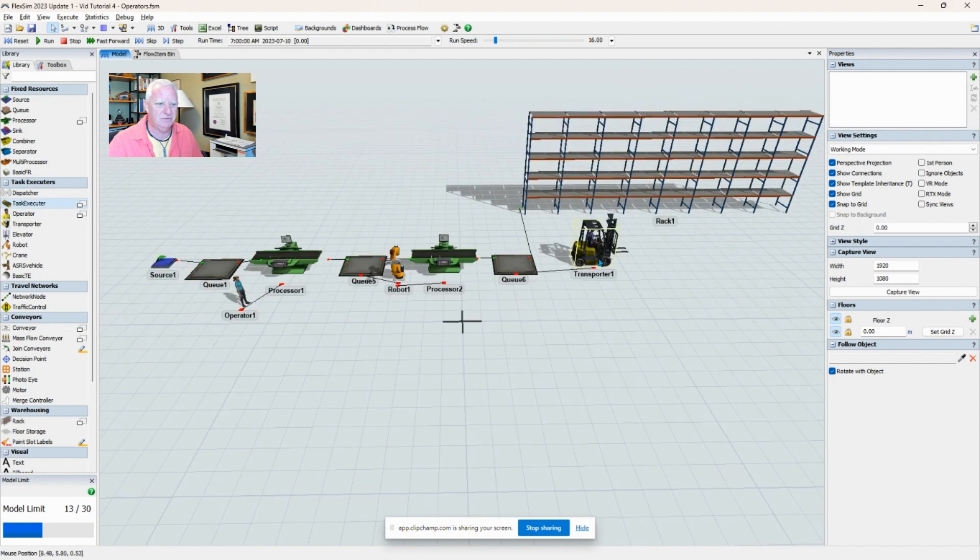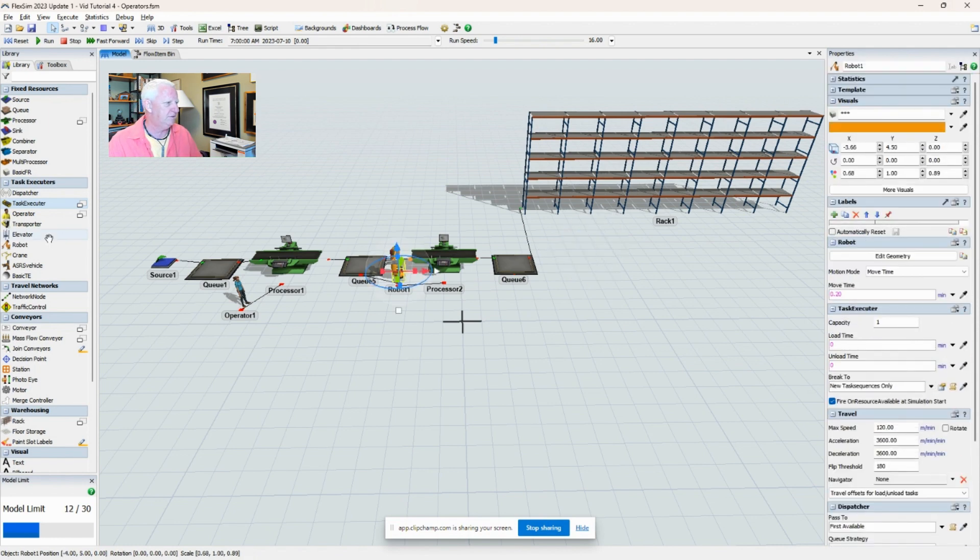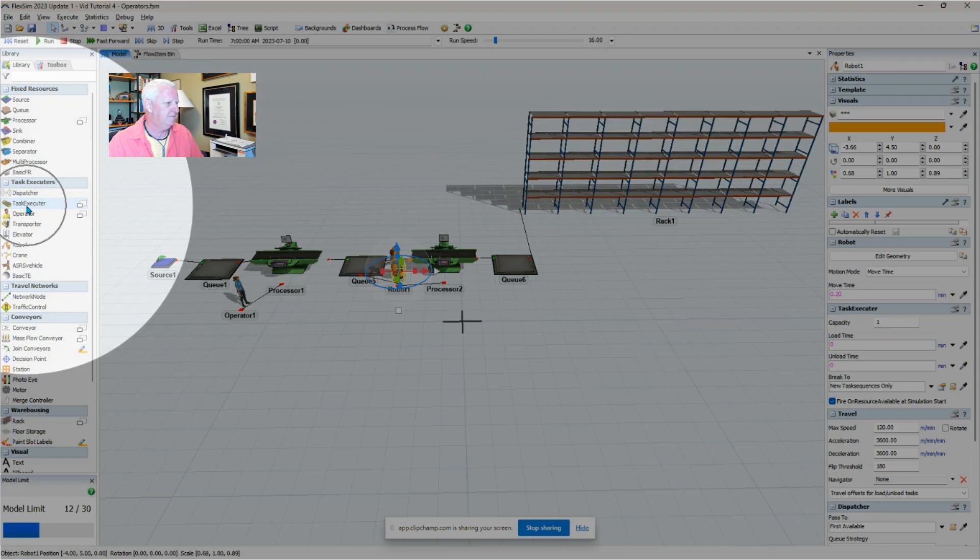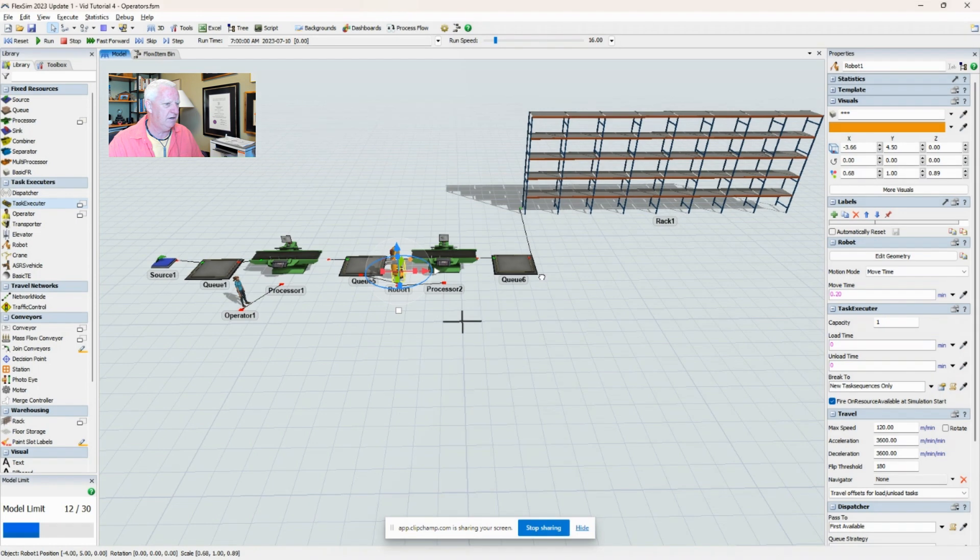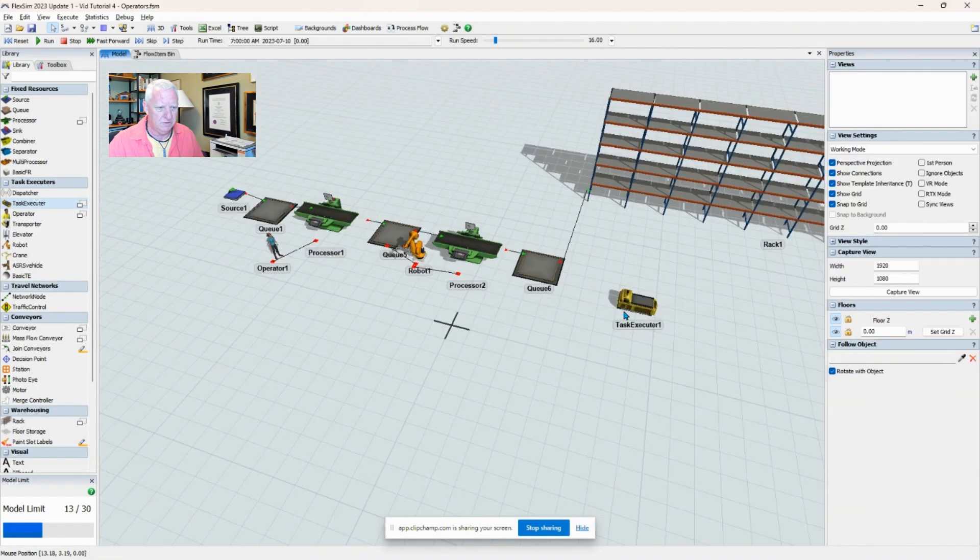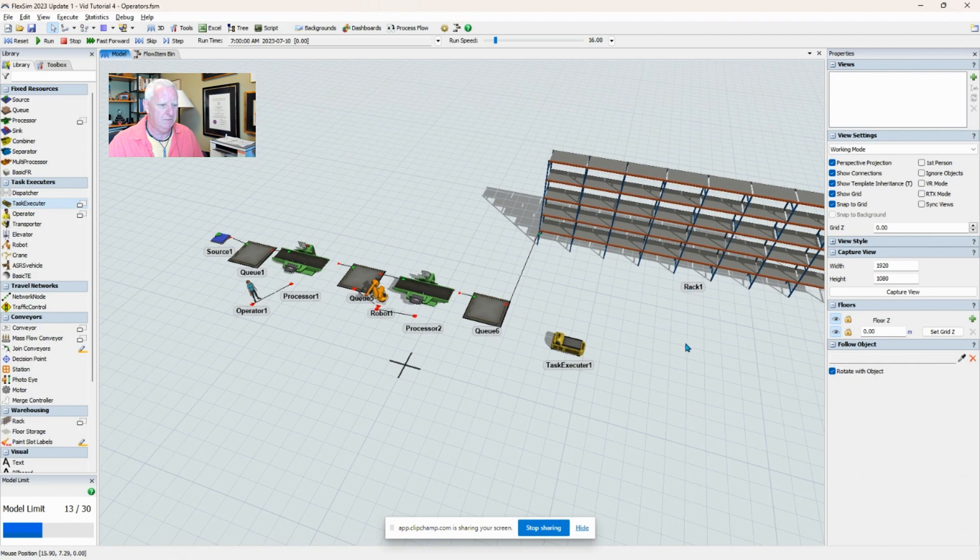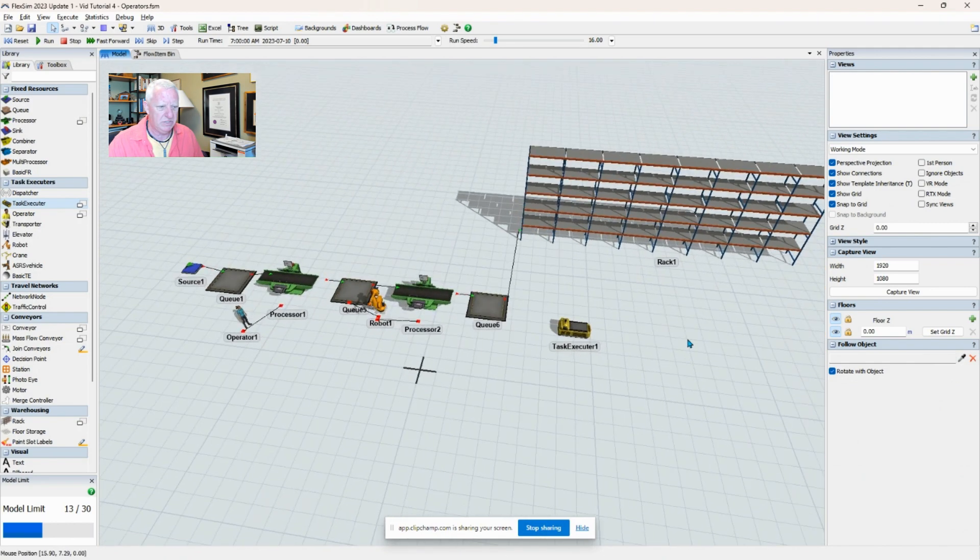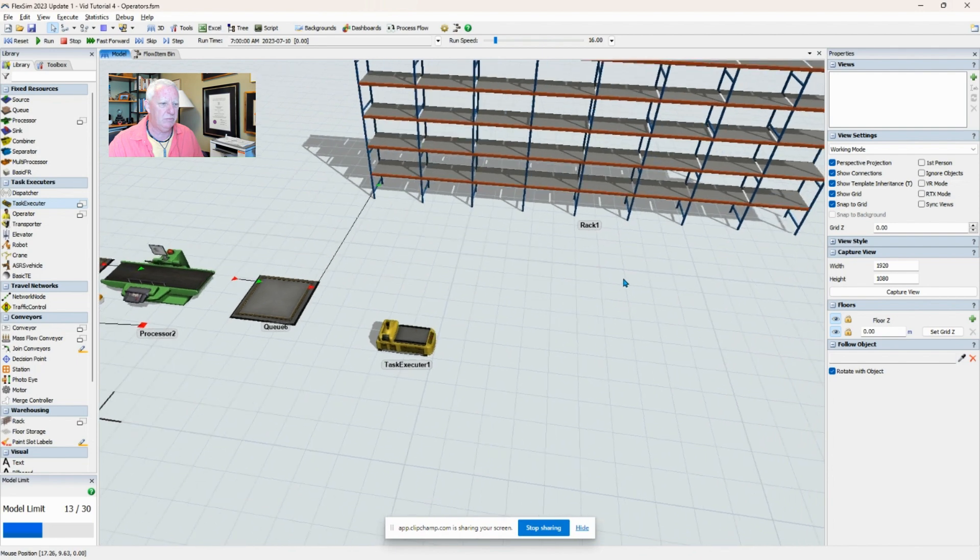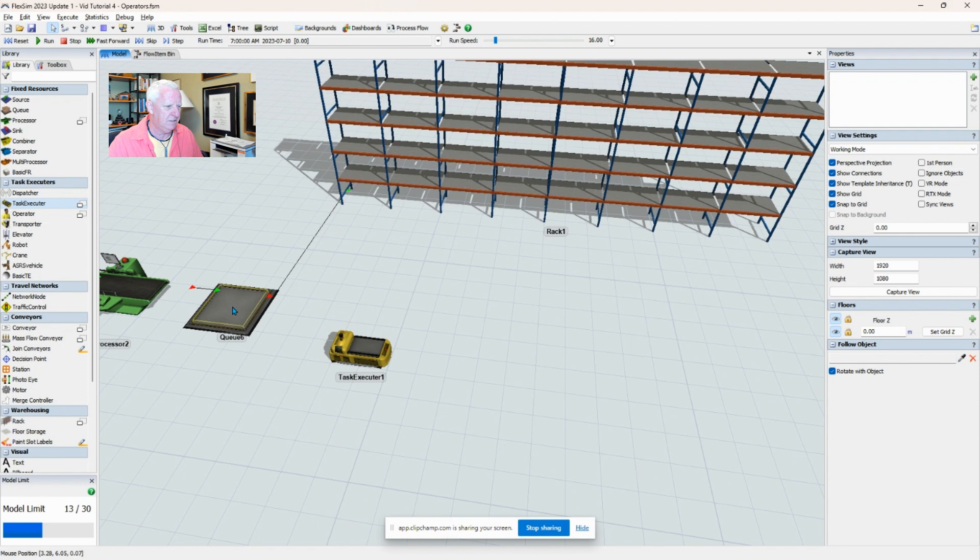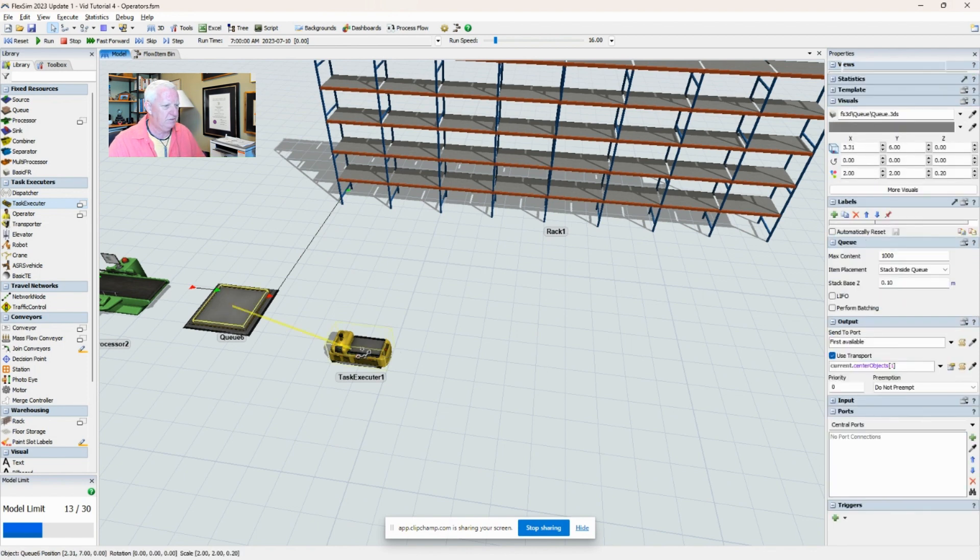There's an alternative to the forklift truck that we could use. So I'm just going to delete the forklift and bring in a task executor - this is a more generic product mover. No good for loading or unloading machines, I would say, but if we're doing a warehouse kind of operation, you might find the task executor makes more sense than a forklift truck. So I'm going to connect the queue to the task executor.